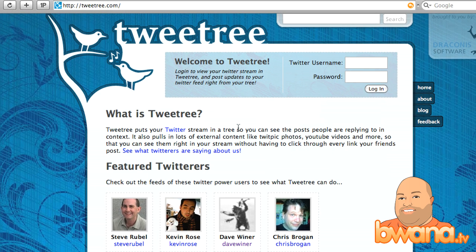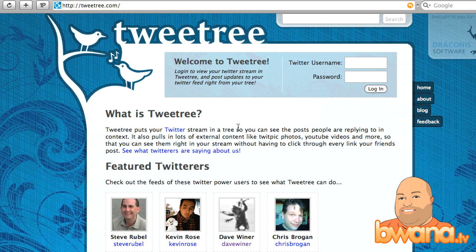One of the things that TweetTree can do is that it can show you your conversations in a threaded view, so you can see who replied to what in some cases.